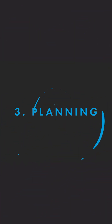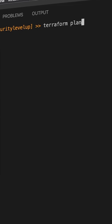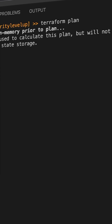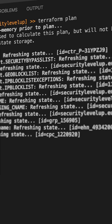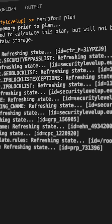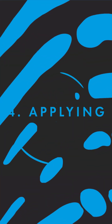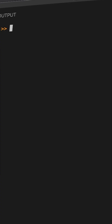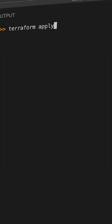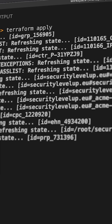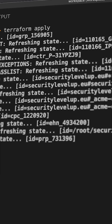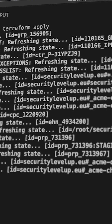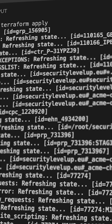Step three: Planning. The Terraform plan command can be very helpful to verify your syntax and make sure that your configuration can be executed. Step four: Applying. By running the Terraform apply command, you can finally instruct Terraform to execute your configuration and apply everything that you've written in your code.